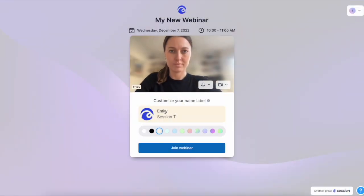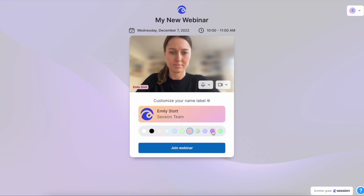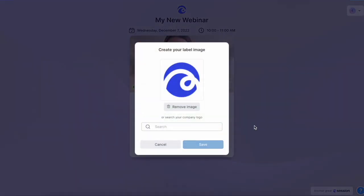From this point, participants can join the webinar. And if you've chosen a theme with audio video on, they'll be able to create their own name labels and customize those for when they join the session.